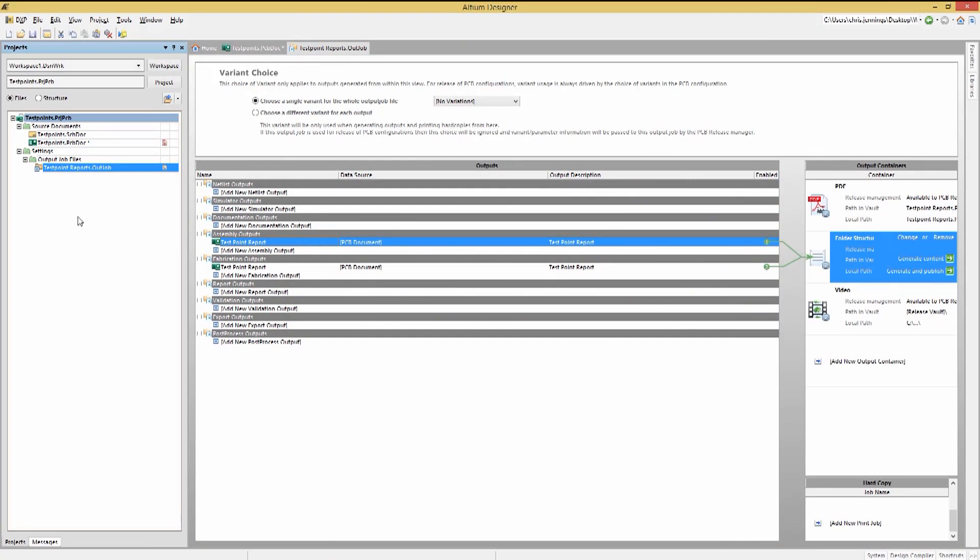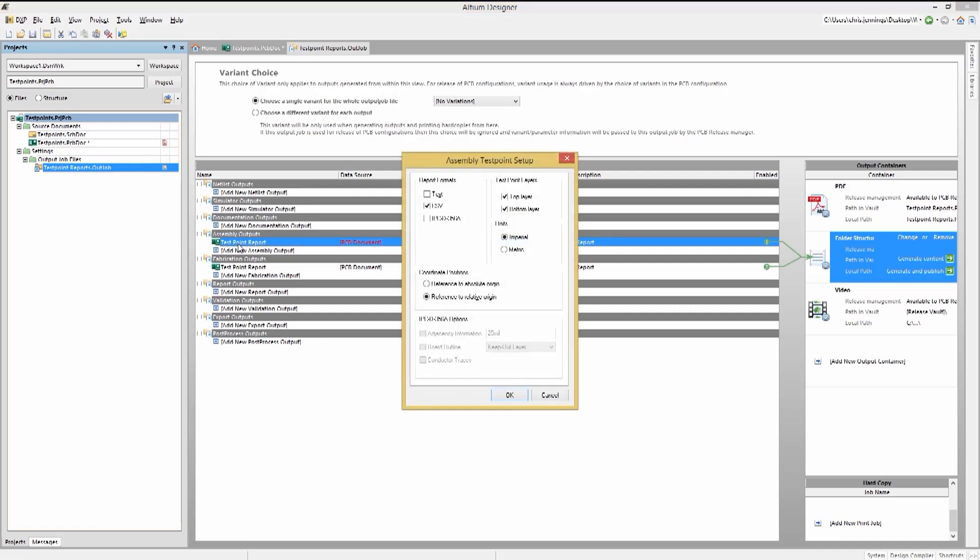To generate a test report for the test points, we will use the OutJob and look at a defined fabrication and assembly test point report. Double-clicking on the report entry opens up the associated test point report setup window. With the test point setup window, we have a number of options.